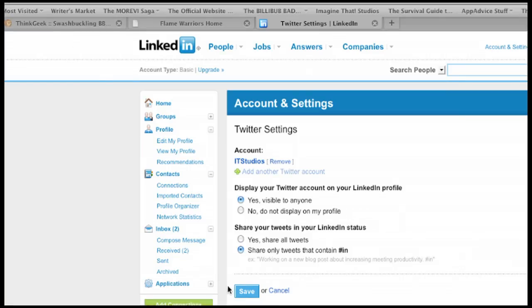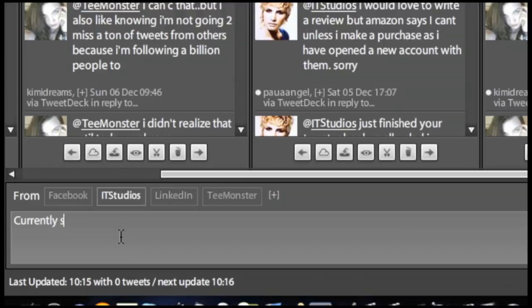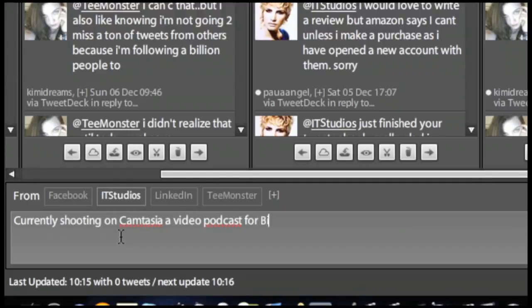You can then choose to display your feed on your LinkedIn profile or share tweets in your LinkedIn status. For that second option, select share only tweets that contain hashtag in. A tweet using the hashtag in in your approved account will automatically update your LinkedIn status.